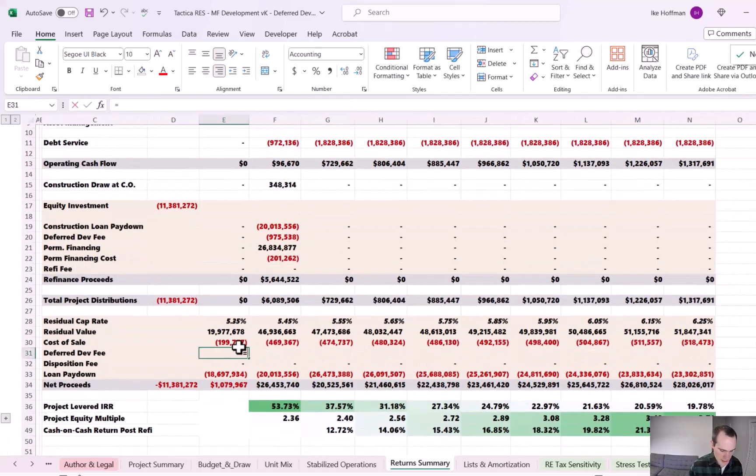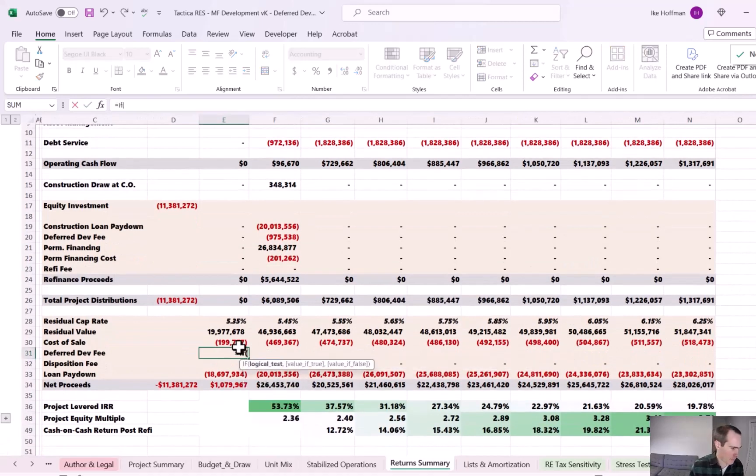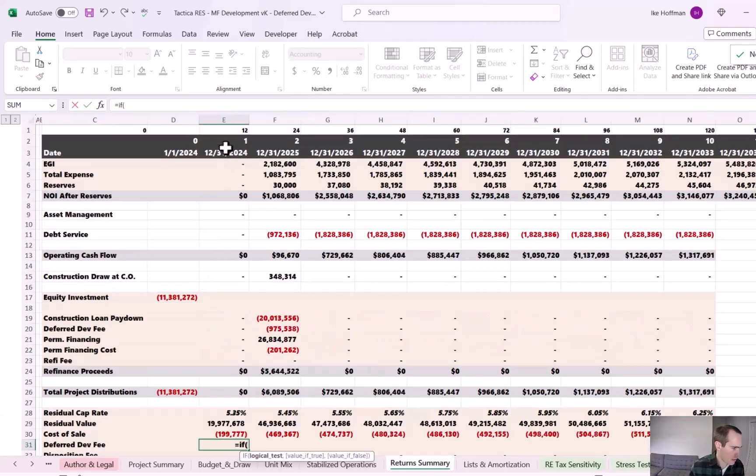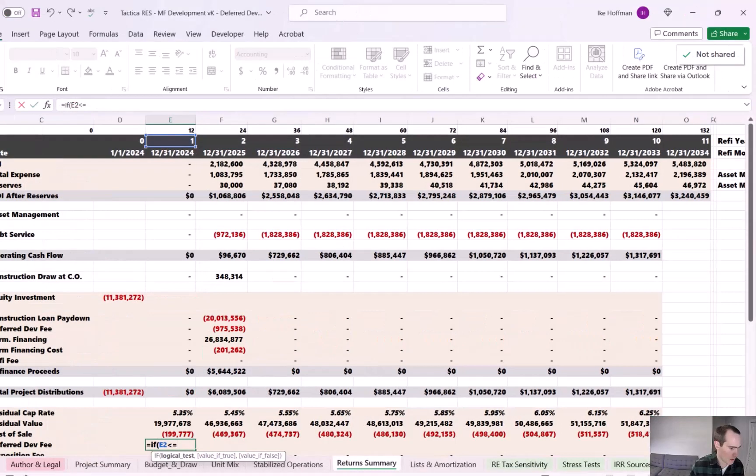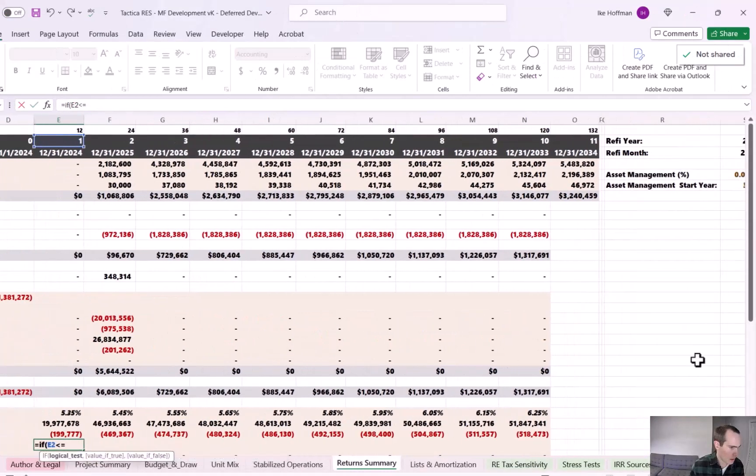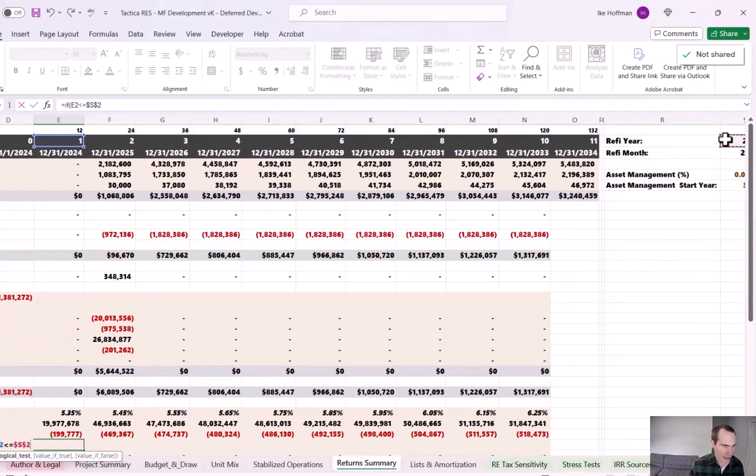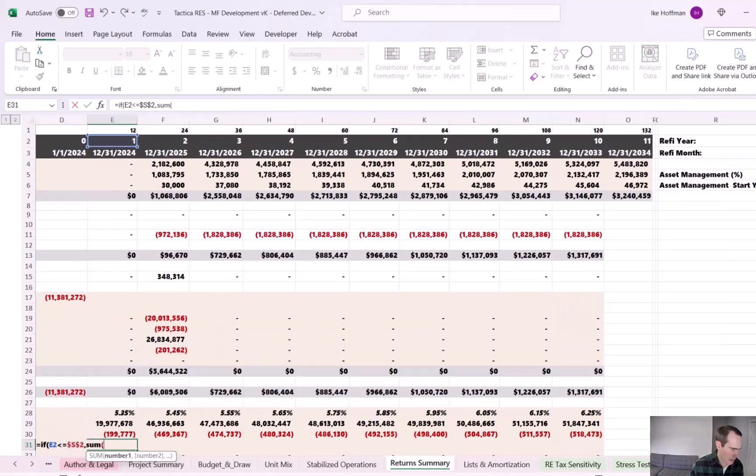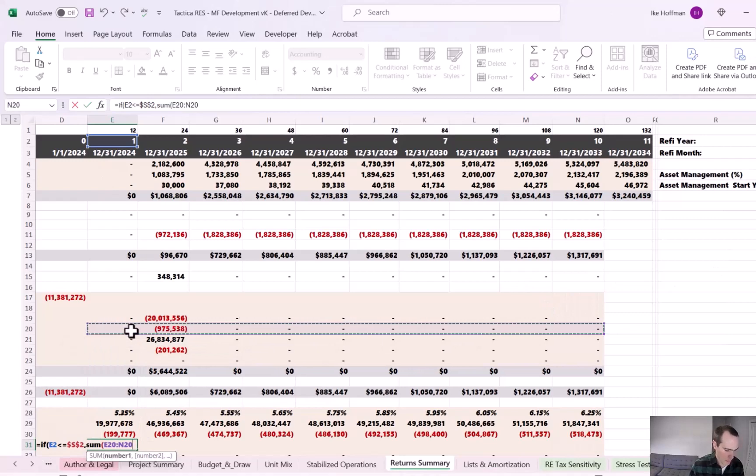And then I'm just going to say equals if the year is less than or equal to the refi year of two years. And I'll lock that cell. And then if that's the case, we're just going to grab, we'll do a sum and grab this entire development fee row here.